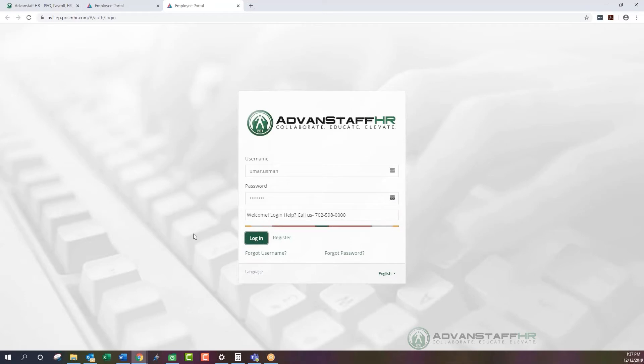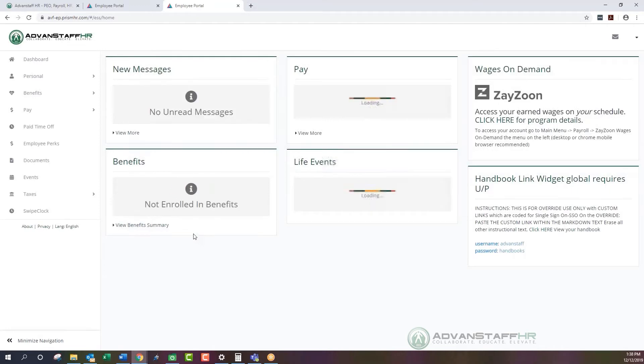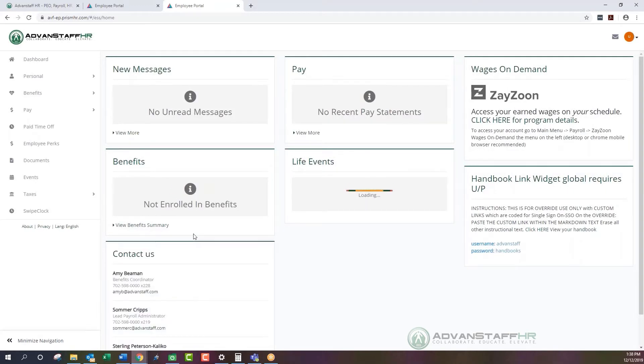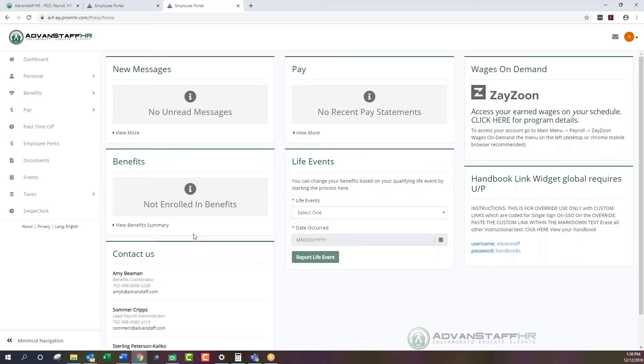Once you log in, it may ask you to send a code to either your email or via text message to authenticate the device you're using. This is for security purposes to confirm your device is safe. It won't happen every single time you log in, but any new device will need to be registered. After that, you'll be directed to your dashboard screen.